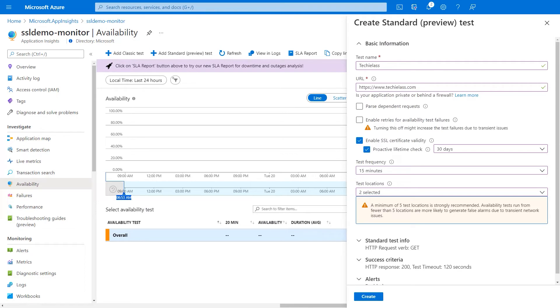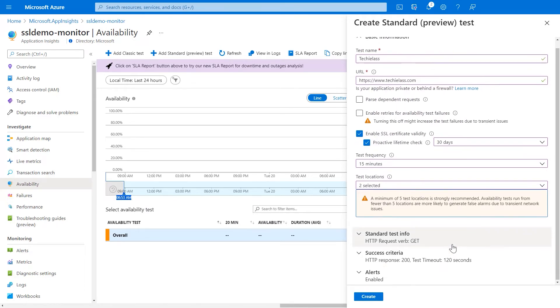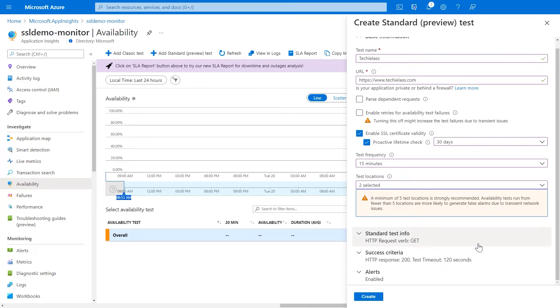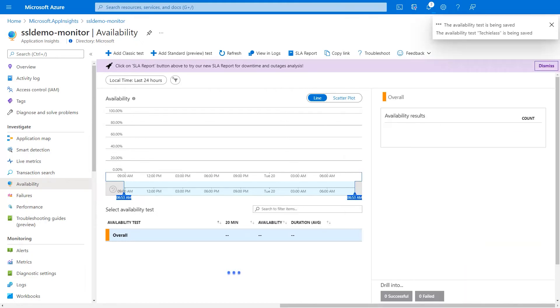I'll leave the rest of the information as it has been set. And then what I want to do is scroll down and click create.